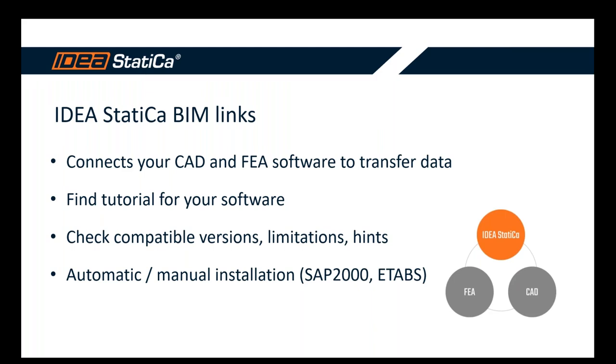It transfers the data to IDEA StatiCa software in order to maximize the effectiveness and the workflows. No more modeling and creating models in IDEA StatiCa from scratch, but comfortably just on one click, import all the data and on another click, just calculate, analyze, code check and deliver the results in the report. This is what we are focusing on in our development to bring you the most effective workflows available.